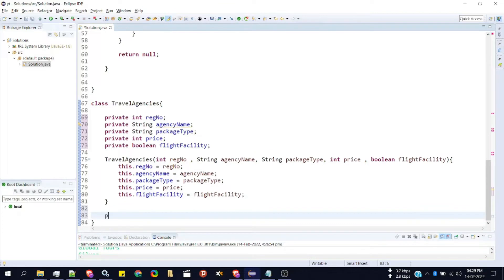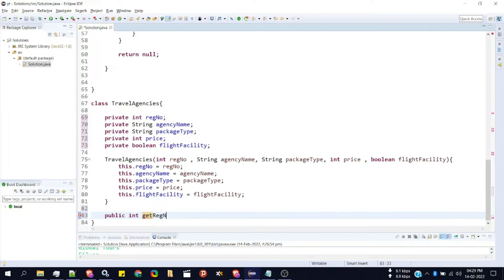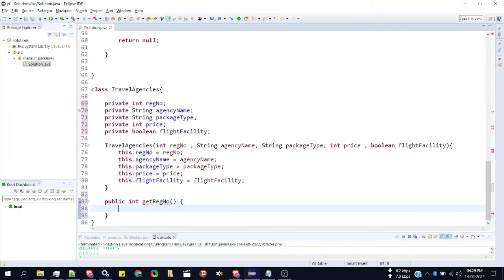To make getters, first we need to specify the keyword public so that it can be accessed outside the class. Then we have to specify the return type of the getter. Since we're creating the first getter for the register number, the return type will be integer, followed by the name of the getter. Usually we name it as get followed by the variable name — so getRegisterNumber — then we just have to specify return this.registerNumber.